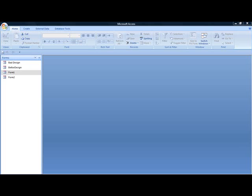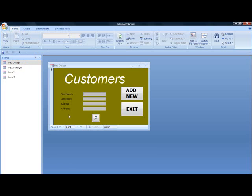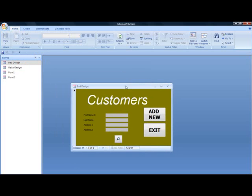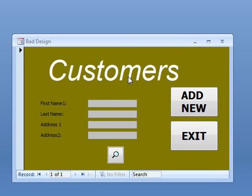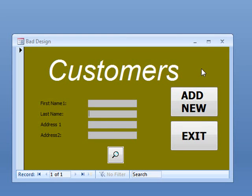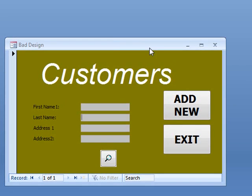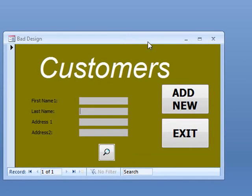Now, if we look at a bad example of a form design, you can see that this is pretty horrendous. What can we see that's wrong with it? Well, for a start, we can see that this label here, Customers, is far too big, it's positioned incorrectly, and the font is not really suitable at all. We've also got a very bad background color here, sort of a greeny-brown type thing, which is not very conducive for the eyes.